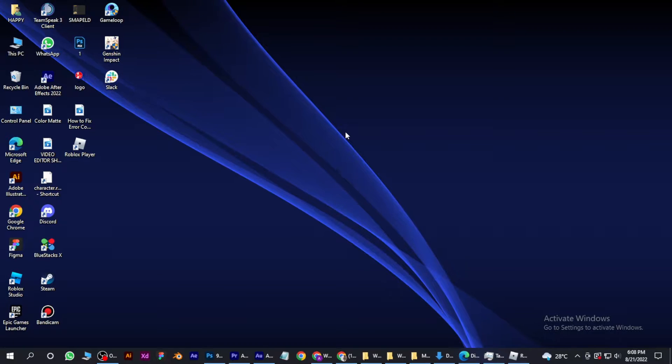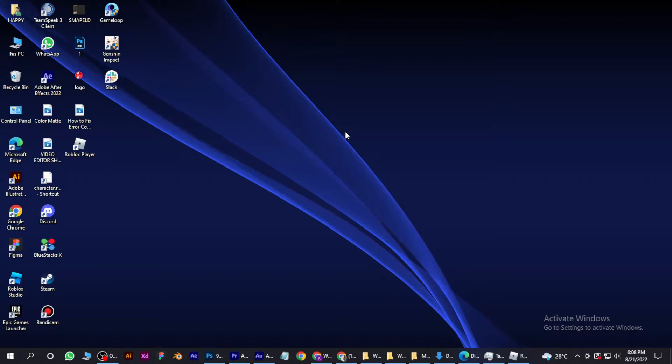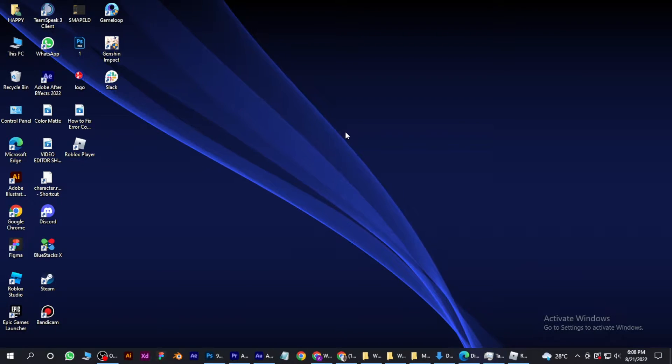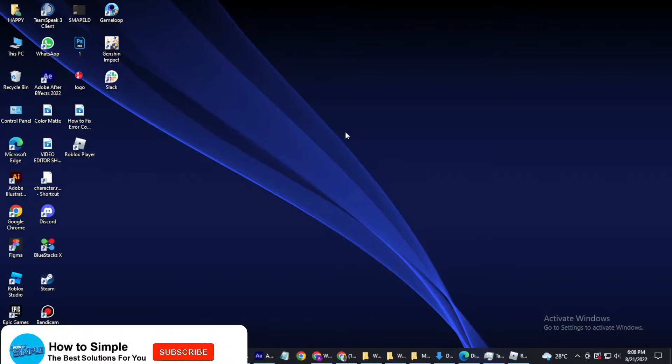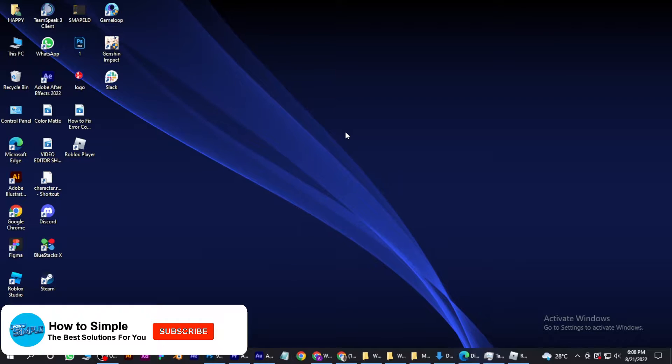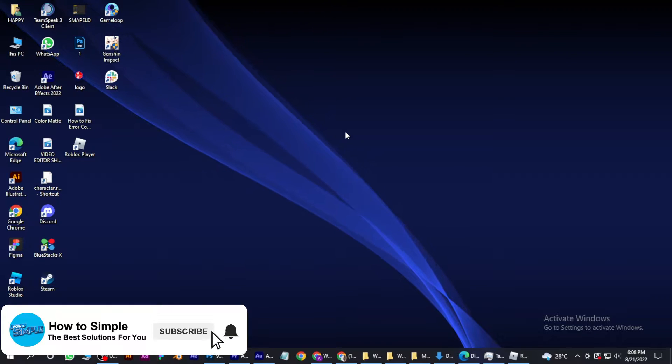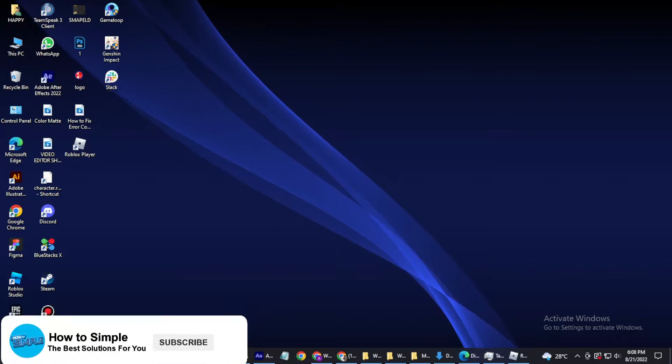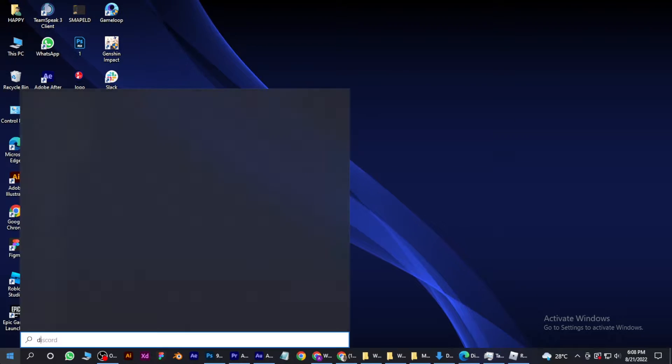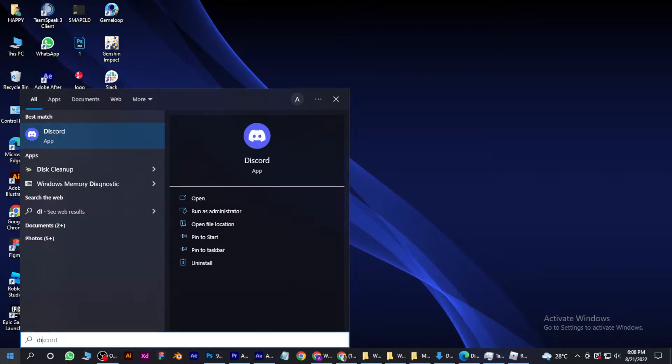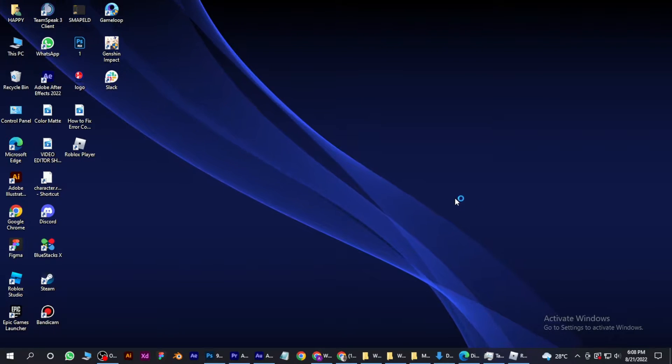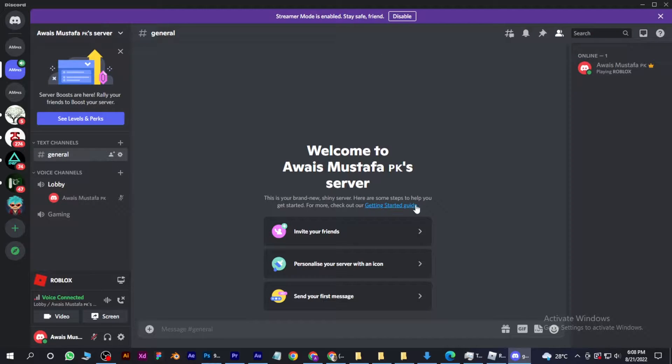How to stream Roblox on Discord. Hi guys, welcome back to the channel. In this video I'm going to show you how you can do it easily. First of all, let's open Discord.